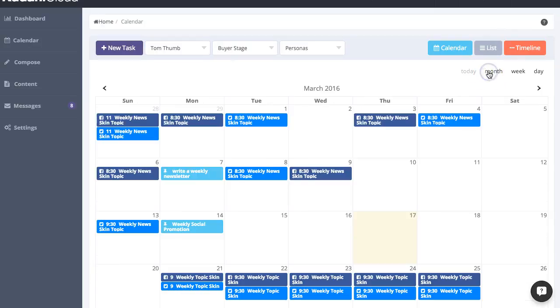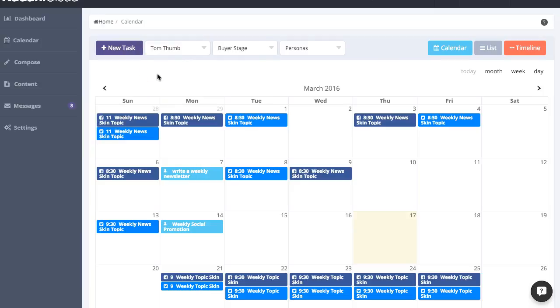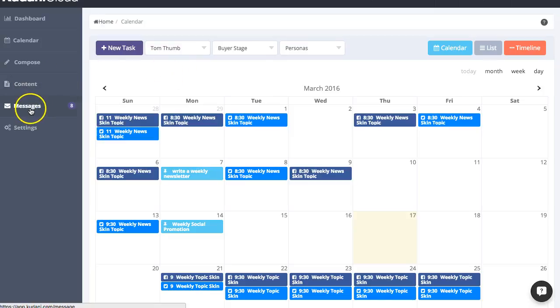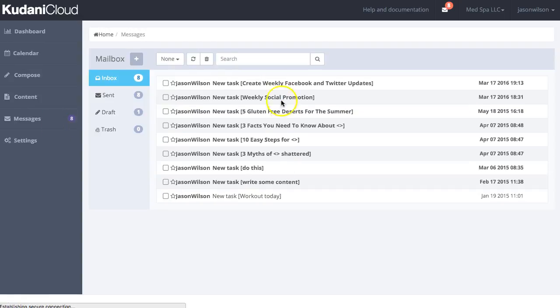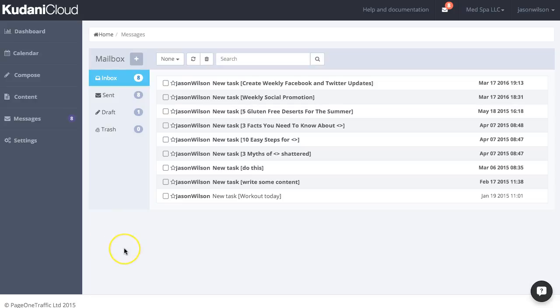You can then switch between monthly or weekly or daily views. And of course, any task automatically generates an email notification as well. So even if they're not in the system, they'll get a reminder to action a task. And all these reminders are stored within the system as messages. So you can always go back and view what's been sent and what's been tasked to any members of your team.